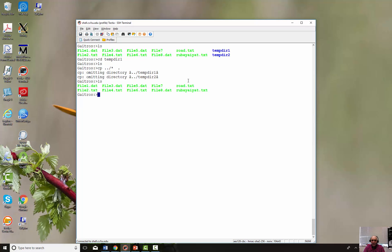You'll notice it says 'omitting directory: attempt directory' because I didn't use the recursive flag. After the copy, 'ls' shows all the files are there. Note: if I had used the '-r' flag it actually would have been a mistake, because it would have included the directory I'm currently copying into and it wouldn't have liked that.